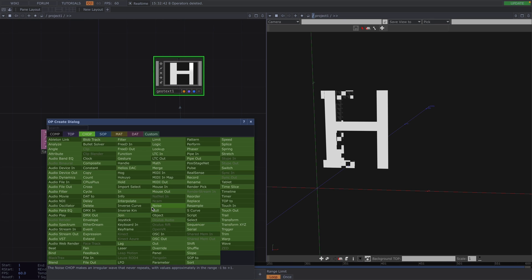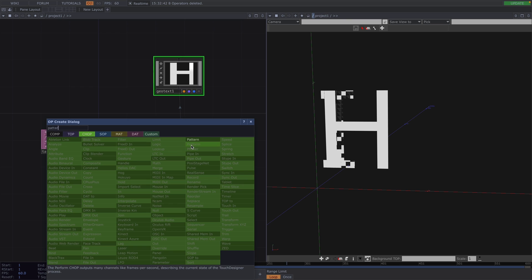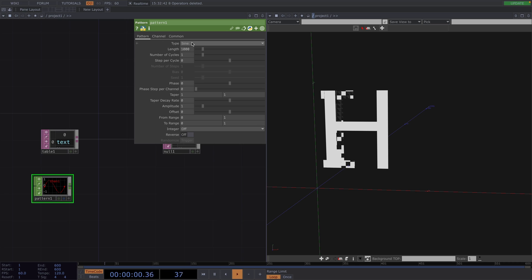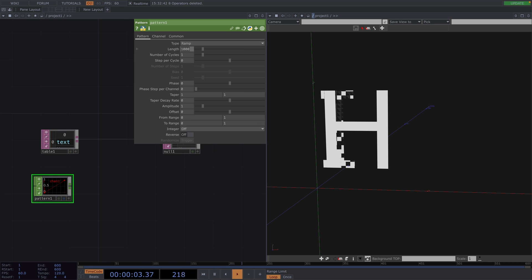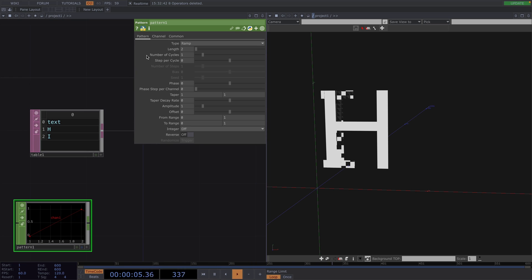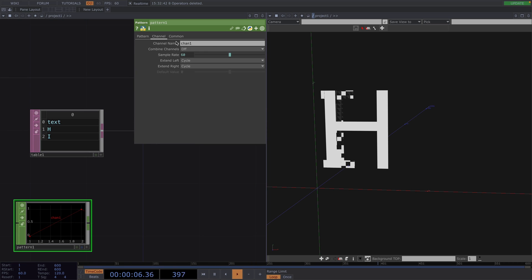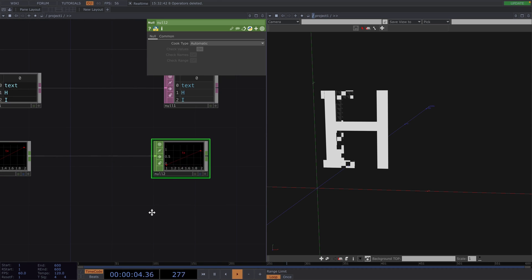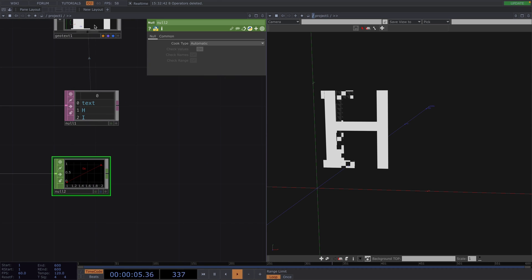So let's press Tab and attach a Pattern CHOP. In the Parameter window, let's set the type to Ramp and the length to 2. The length should be as high as the number of rows below the text parameter. Then let's open the Channel tab. The channel name will decide which parameter of the text gets controlled with this CHOP. So we want the letters to get shifted horizontally so that we get the word high. For this, let's set the channel name to TX. Let's attach a Null CHOP right after and drag and drop the Null to the specification CHOP.